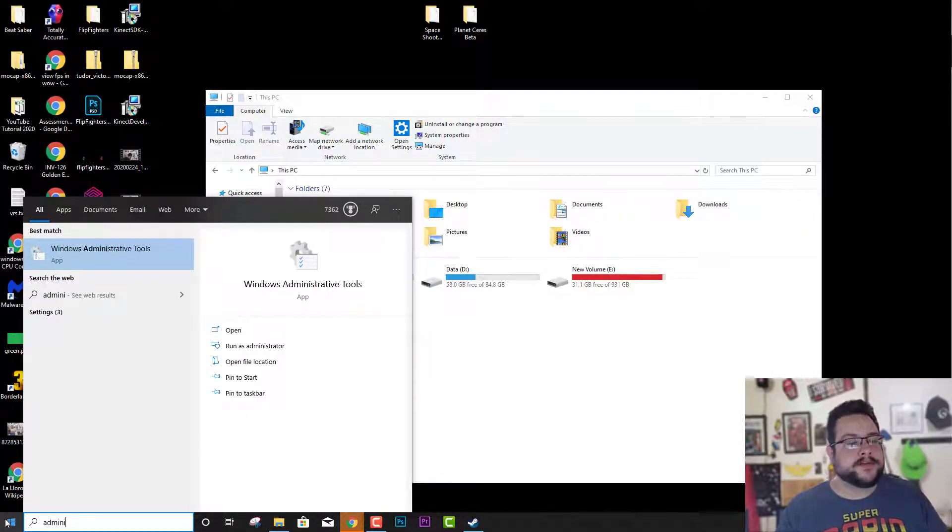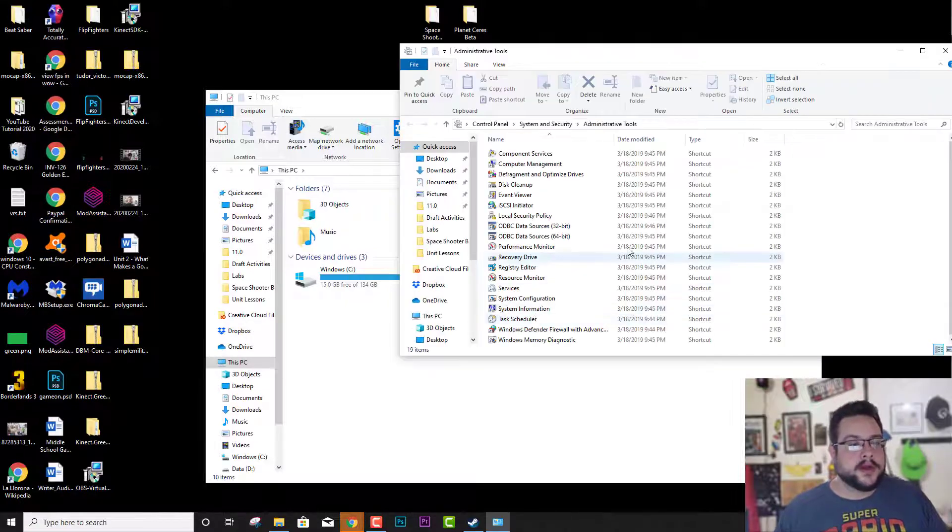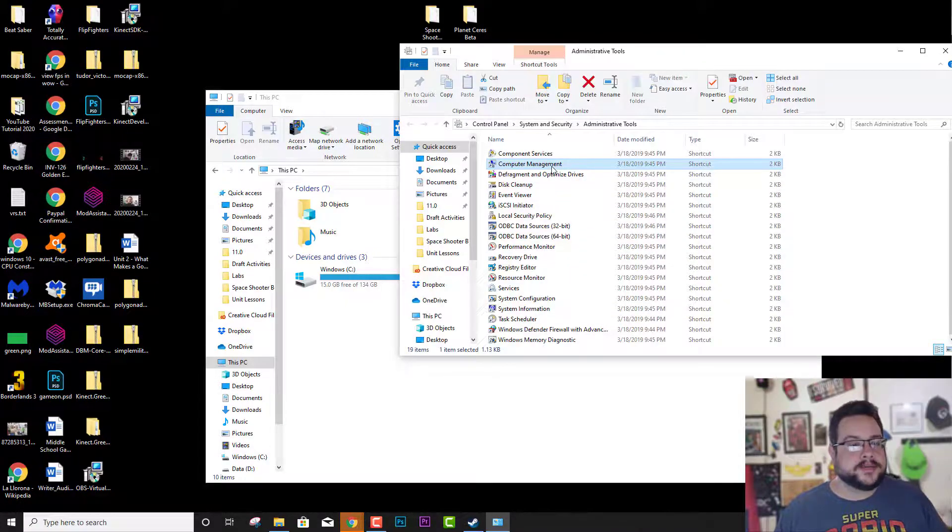You'll see Windows Administrative Tools. Inside of that we're going to go to Computer Management.